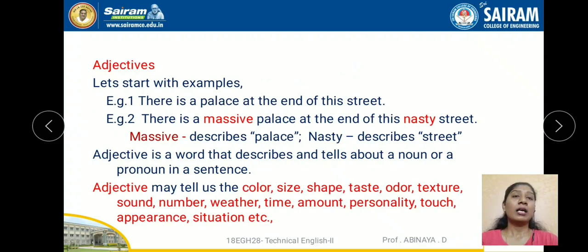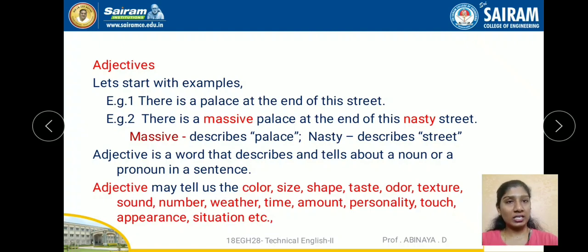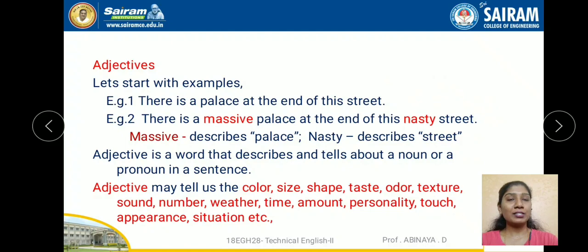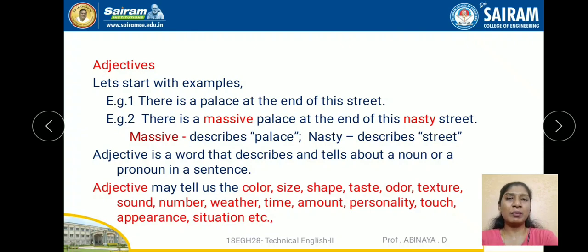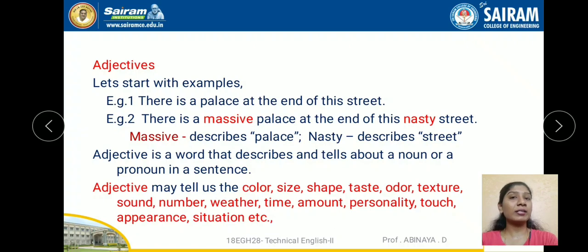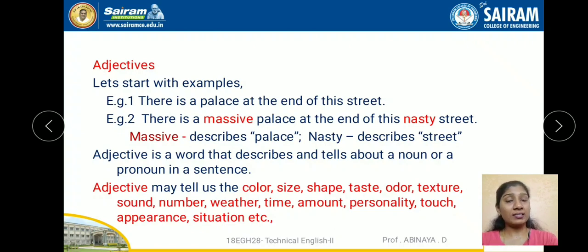Let's start with an example. There is a palace at the end of the street. Now the second statement: there is a massive palace at the end of this nasty street. The second statement gives a little description about the noun. The word massive describes the palace — tells how it is. So massive is the adjective.